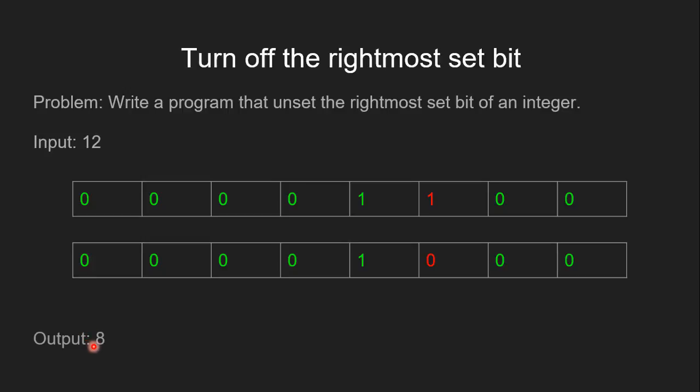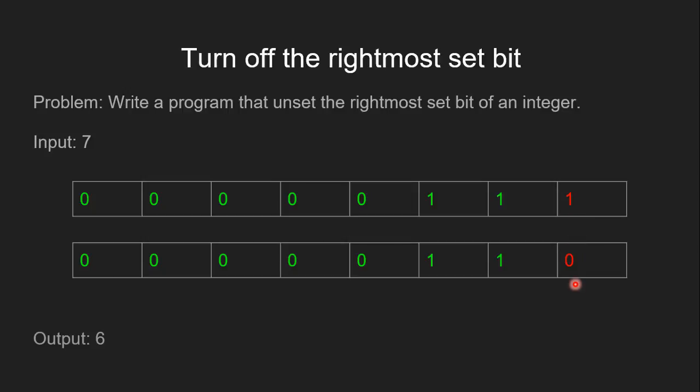Let's see another example. If the input is 7 and its 8-bit binary representation is this binary sequence, then this one represents the rightmost set bit. When we turn off this rightmost set bit, the sequence becomes this. In decimal, it is equivalent to the number 6, so the output is 6.